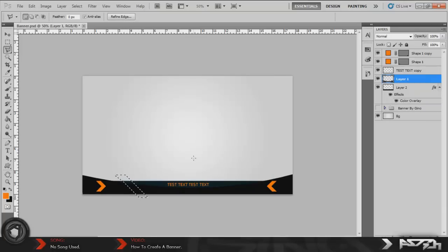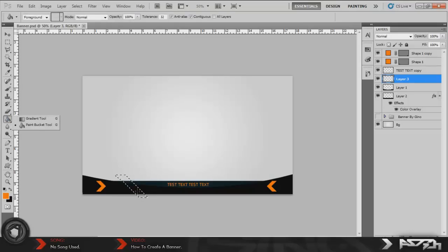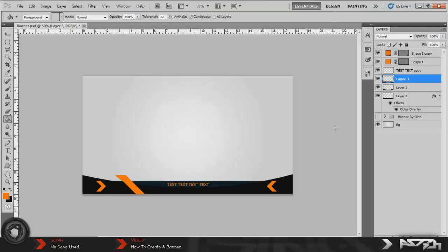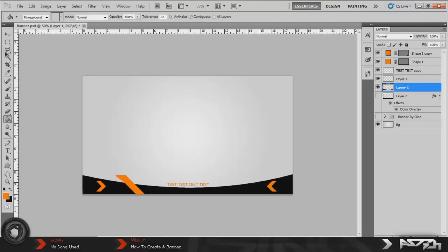From right there, make a new layer and color that in with orange or whatever color you want. And then as you see, it's almost like coming out, like it's coming off the thing, off the banner page. To fix that, just come over here to the banner, make sure it's selected, come over here to the magic wand tool, select it, go back to your banner, click on it, and just press delete.